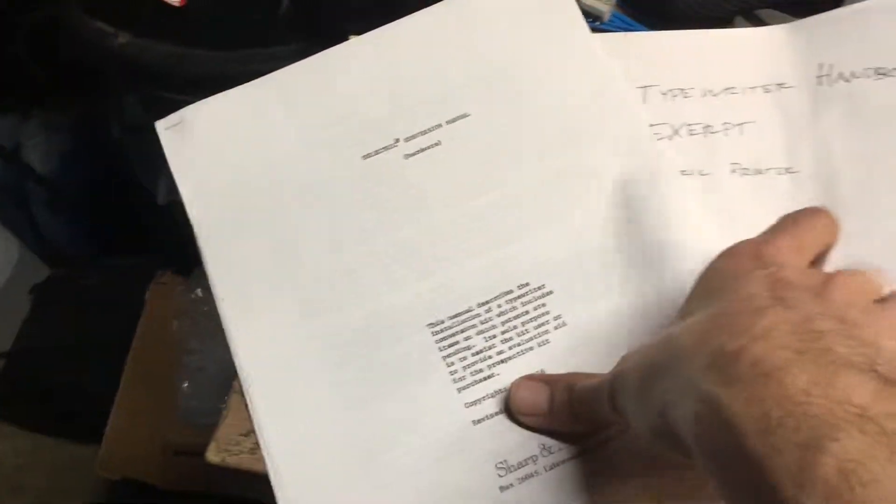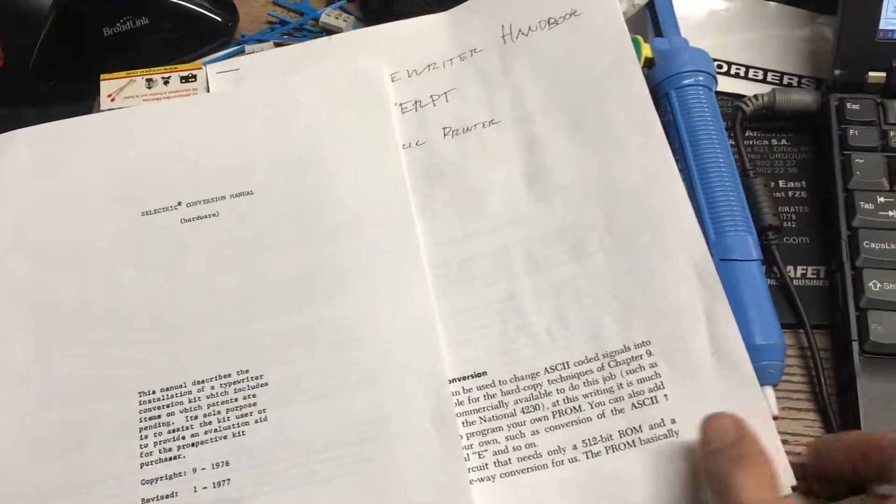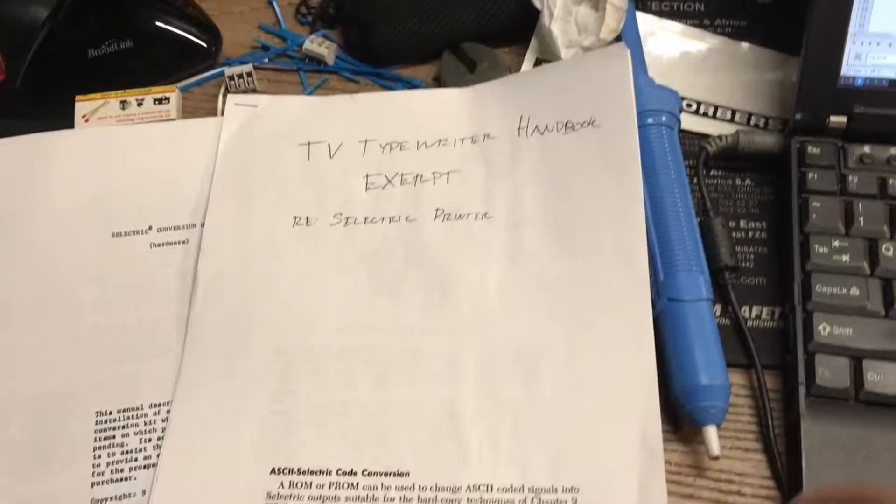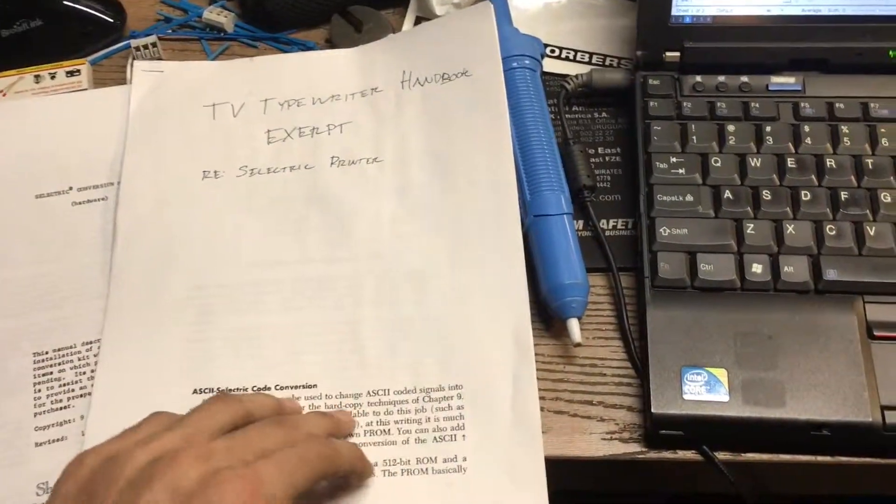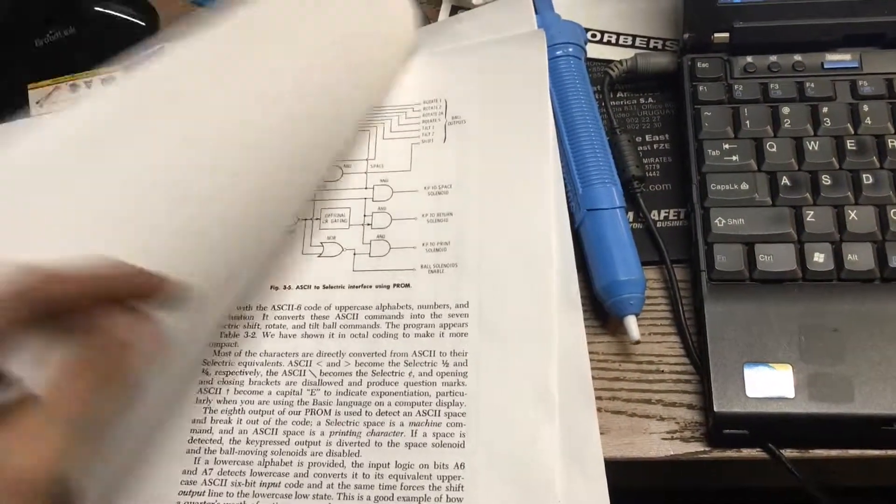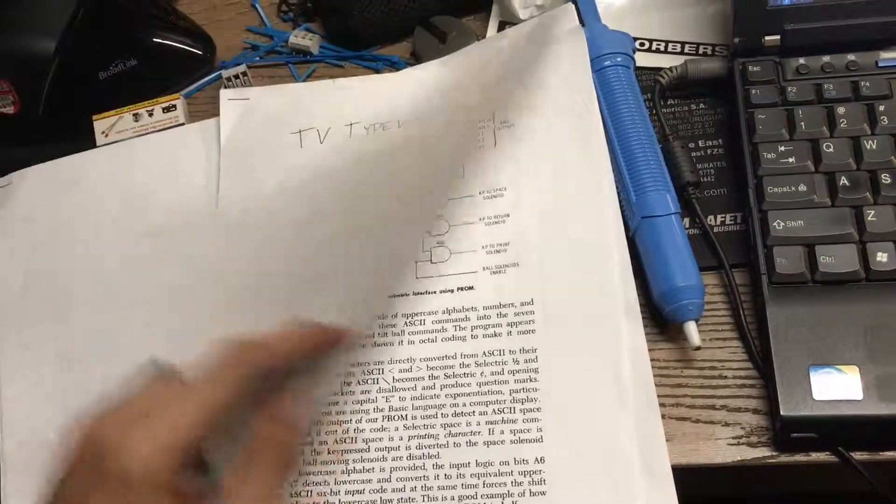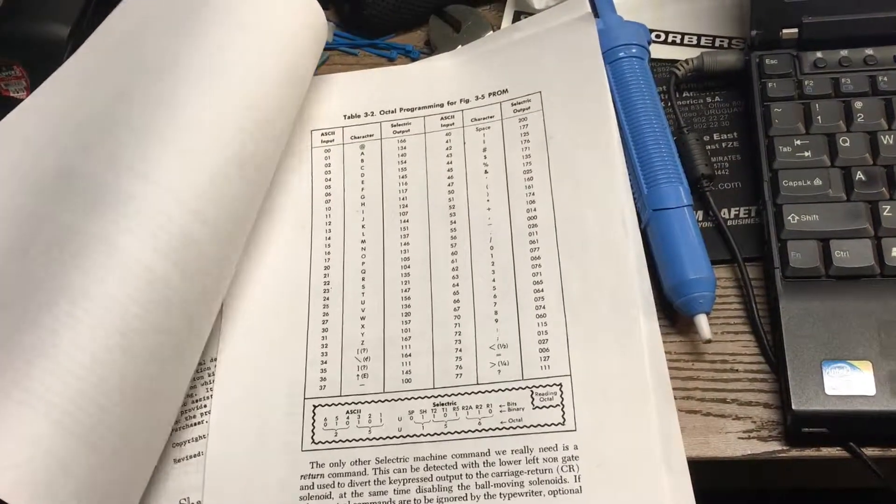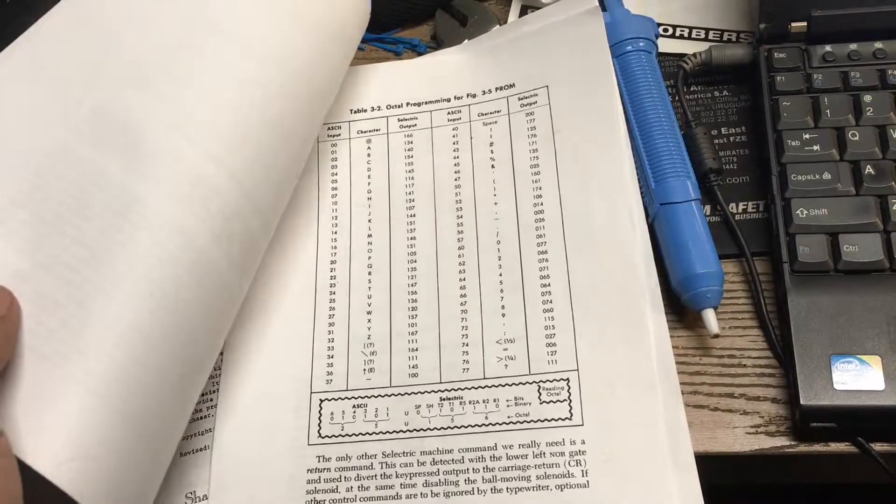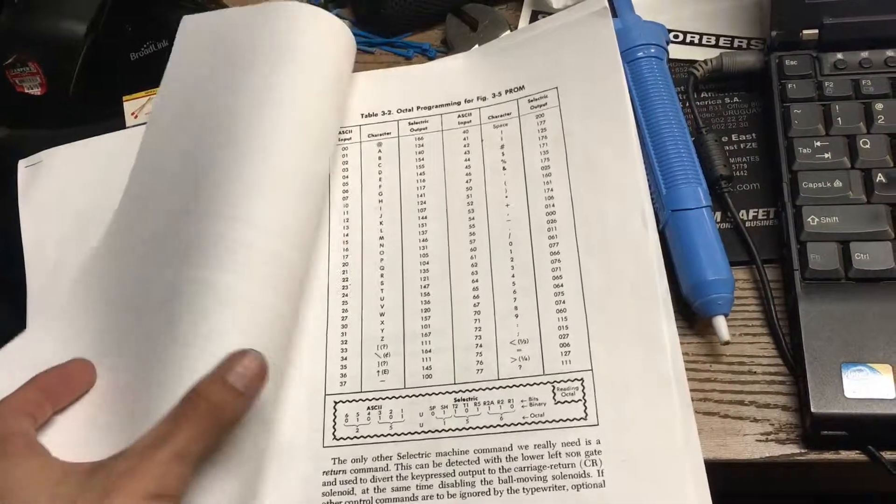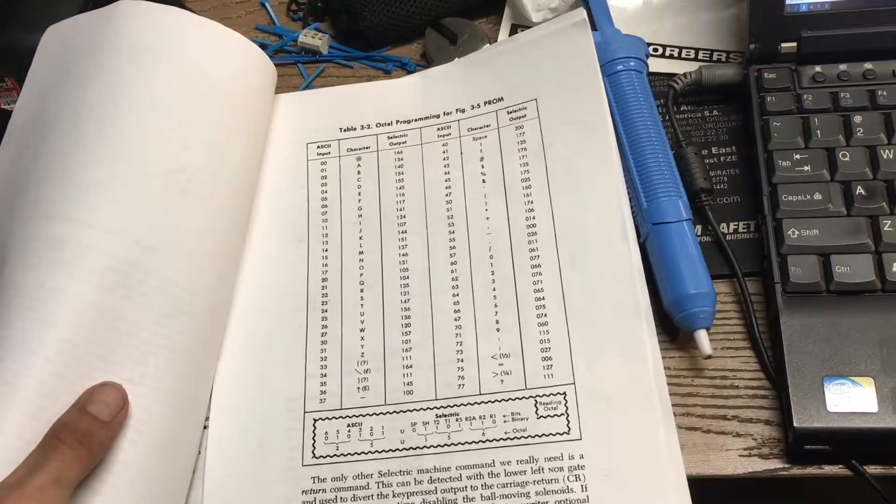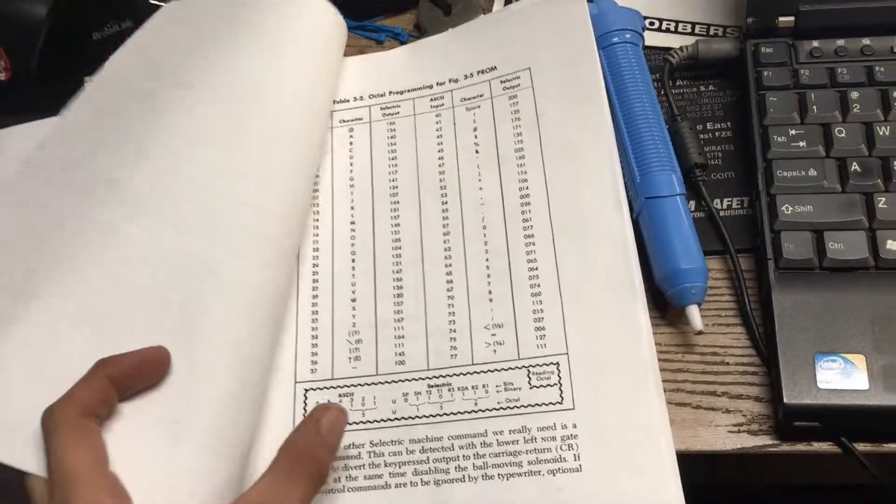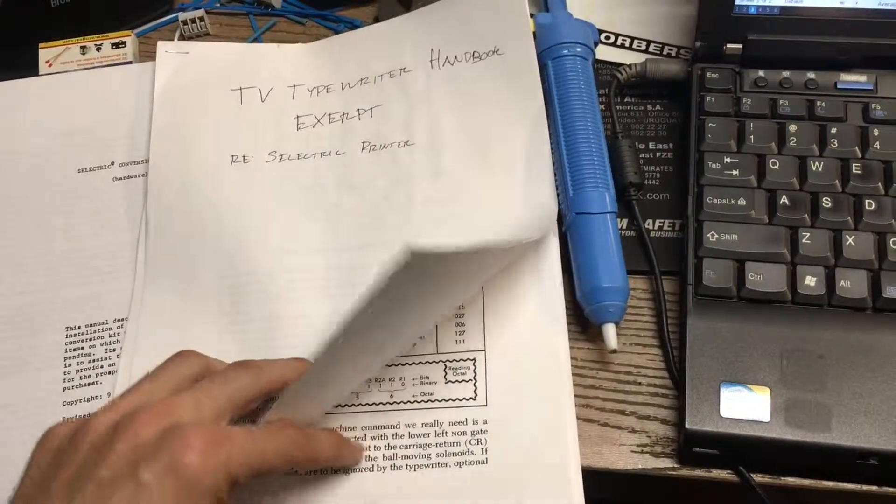And then the two other guides that I went off of were the TV Typewriter Handbook, which was actually very helpful. This is available on archive.org. It shows you how you can use a PROM to do character conversion, which is one way to do it. And then they give you this lookup table, which I think is mostly right, except they got their bit order wrong.